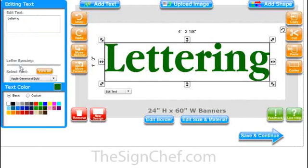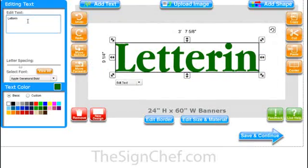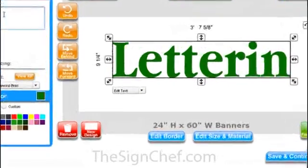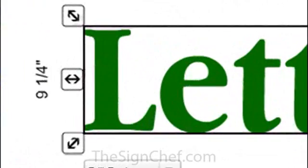As soon as you remove the descending letter, you'll see the box automatically adjusts to fit the largest letter — in this case, the capital letter. As you can see, this letter is exactly nine and a quarter inches tall.